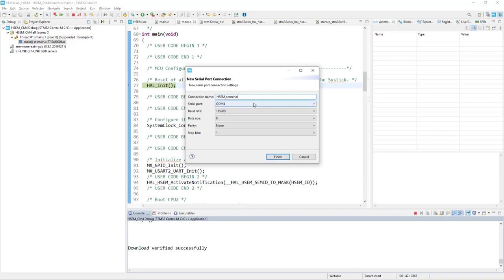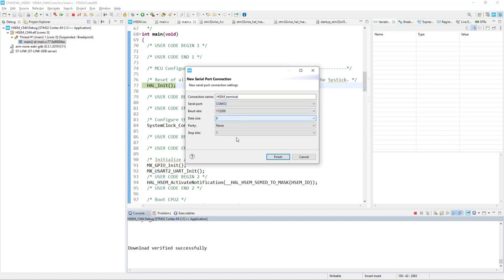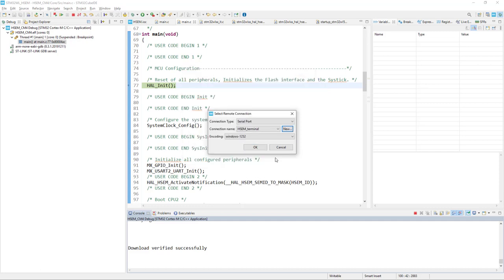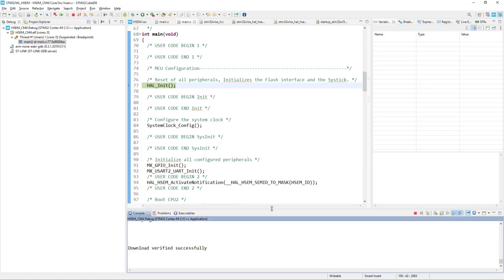We will need to select the virtual COM port which is assigned to our board, in my case it is COM12. And as you remember, we have configured our USART2 to 115,000 8-bit data, no parity, 1-stop-bit. So exactly the same configuration. I press finish. And I press OK.